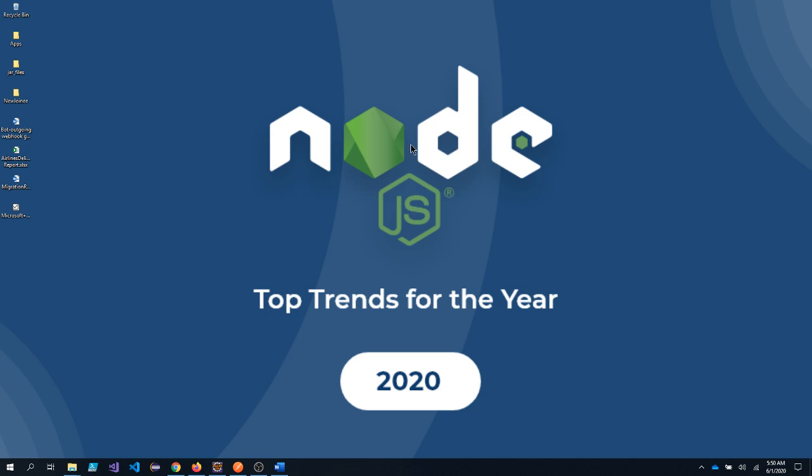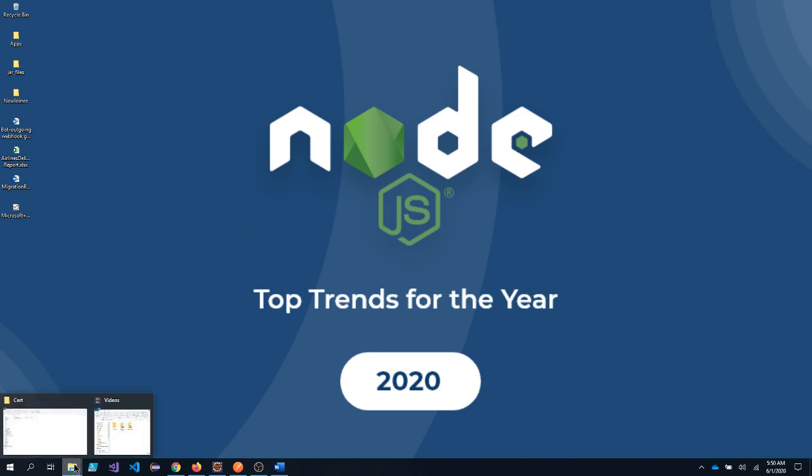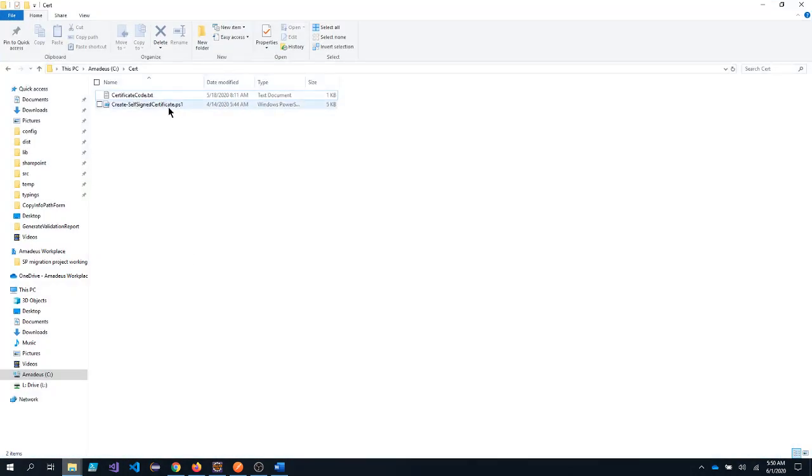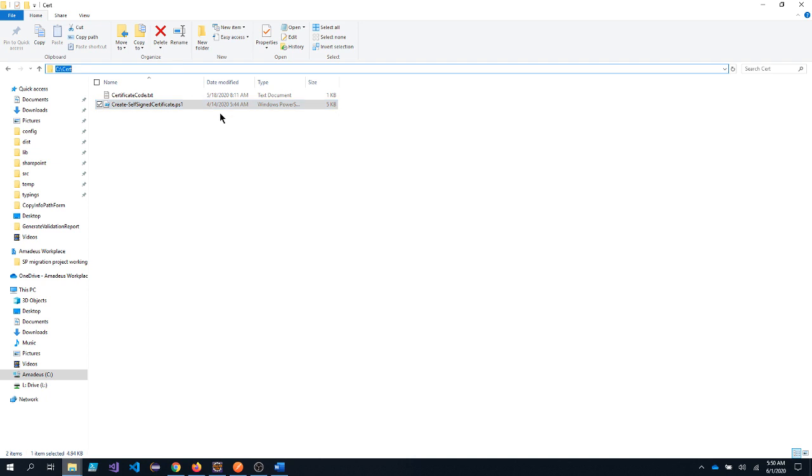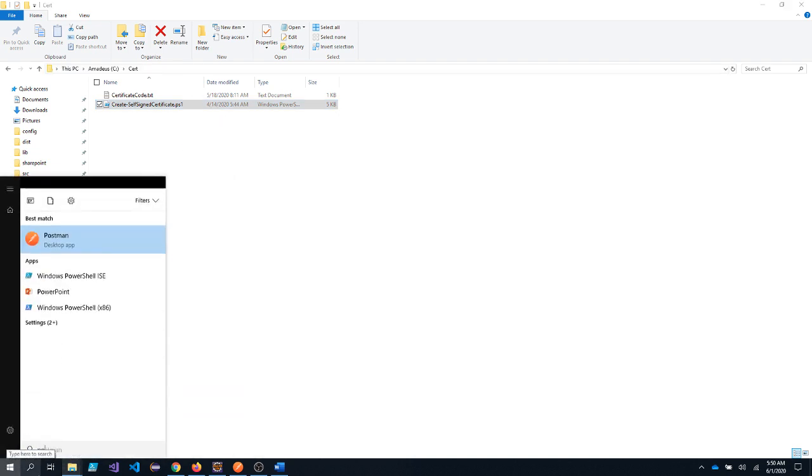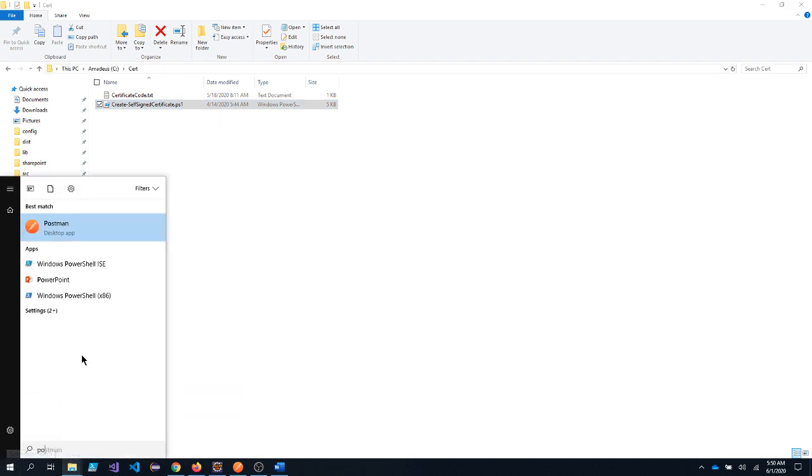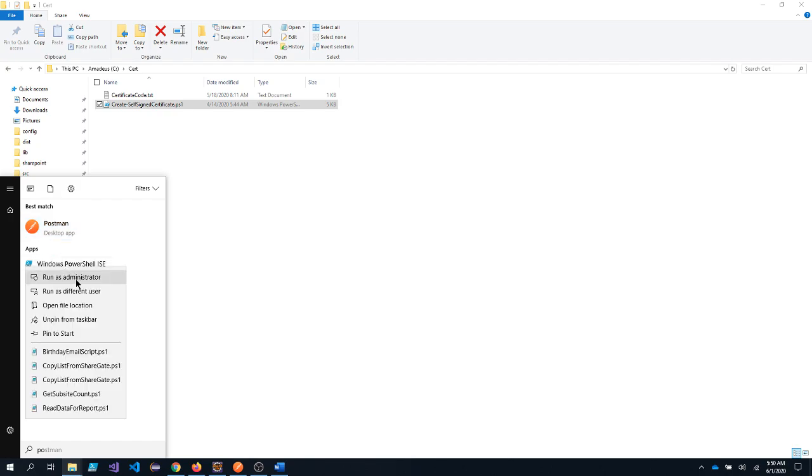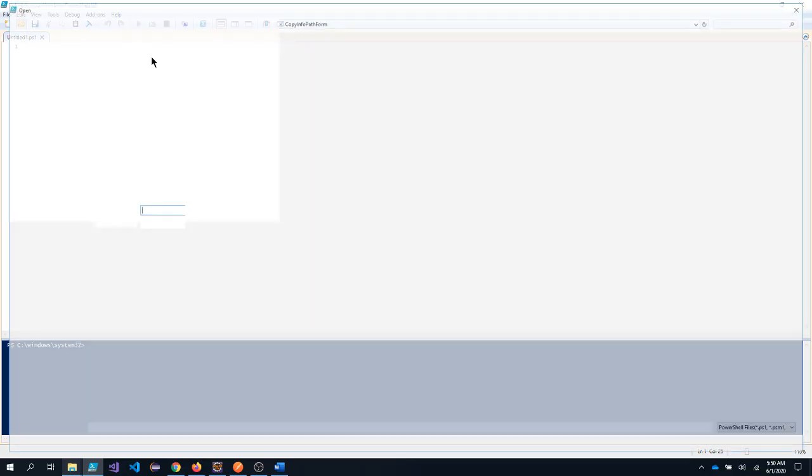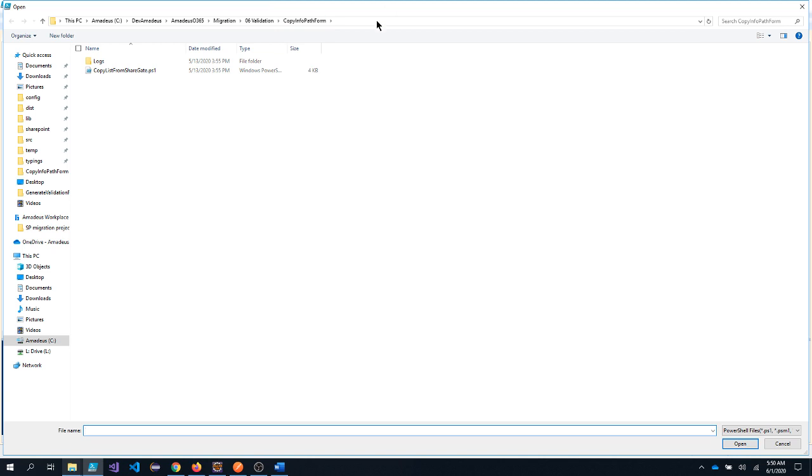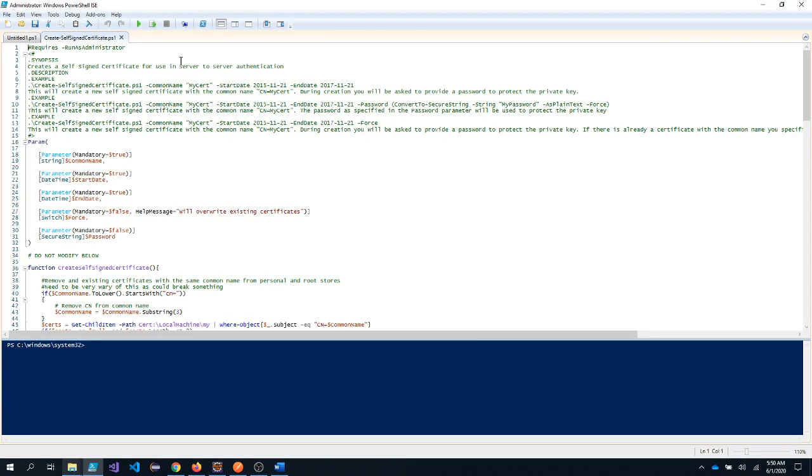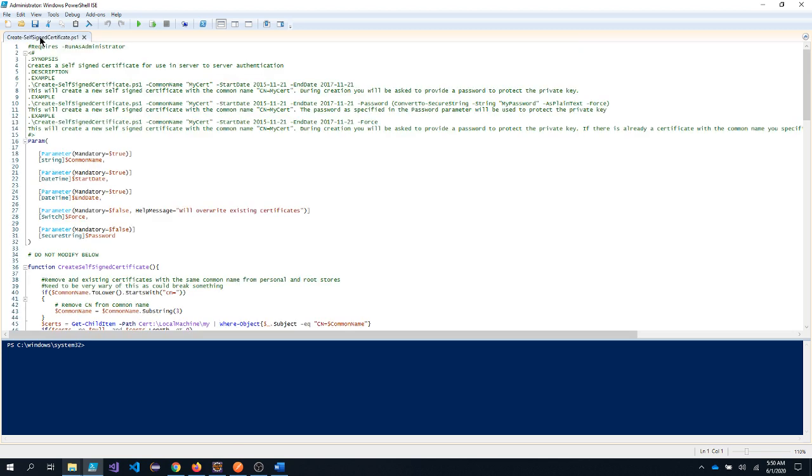So to get started we need to first create X509 certificate which has public and private key. In order to do that I have created one PowerShell script, a reusable PowerShell script. So I need to open this particular code in my PowerShell ISE. Make sure that you run the PowerShell ISE as an administrator mode.